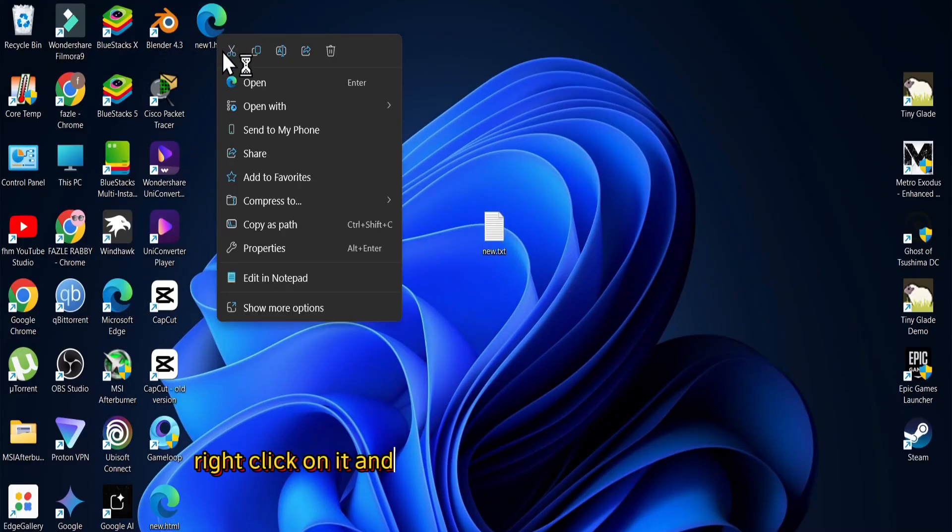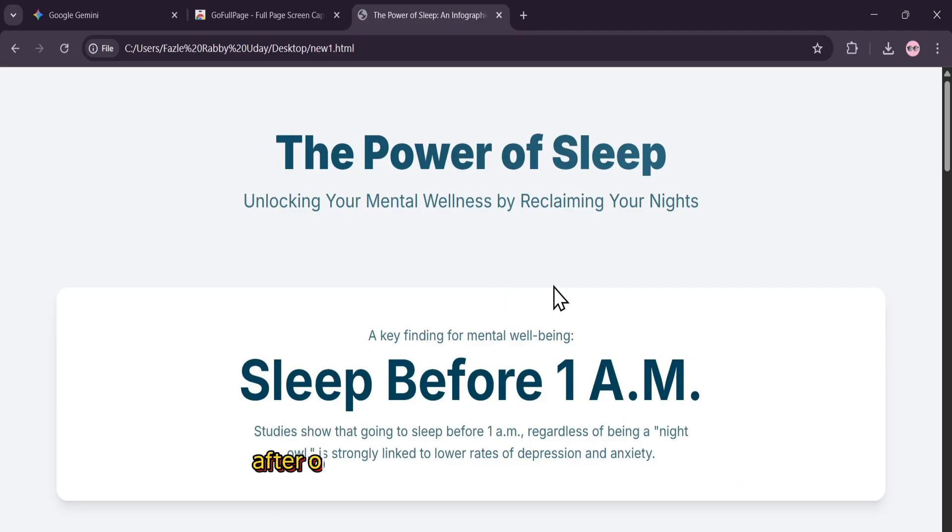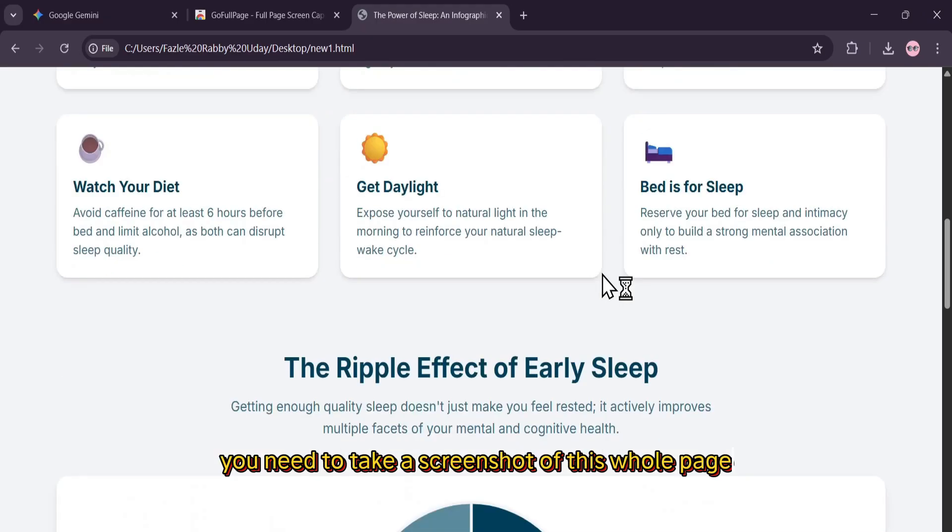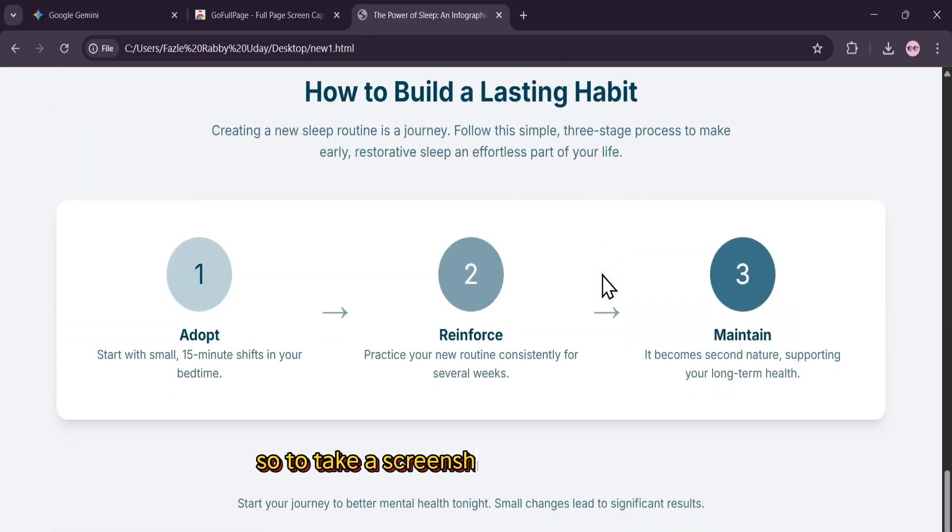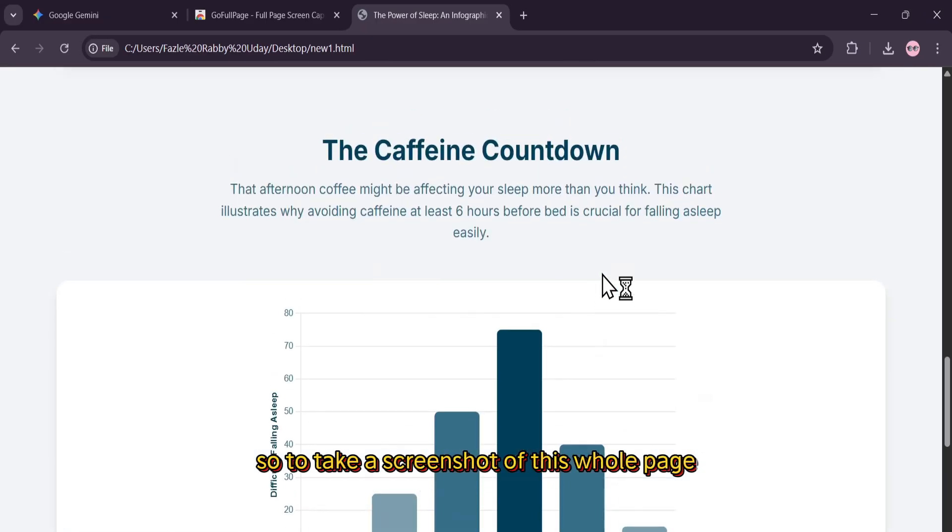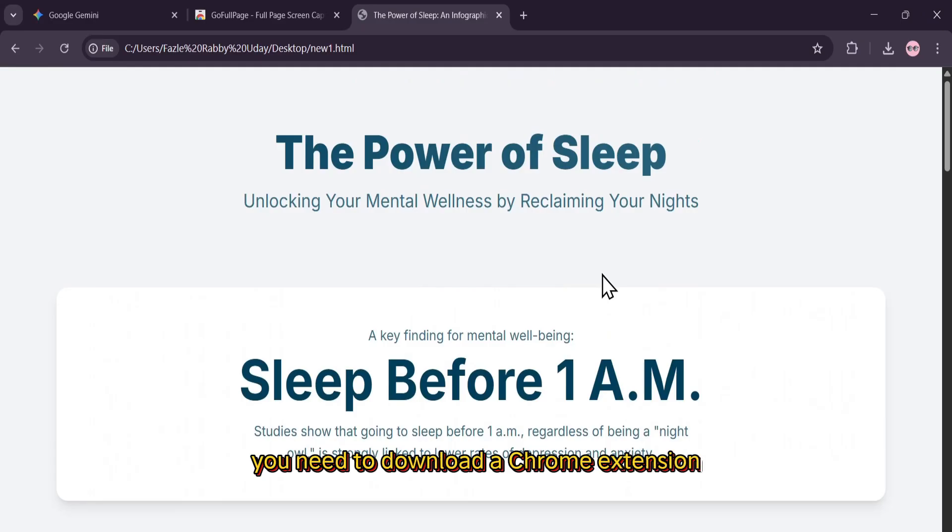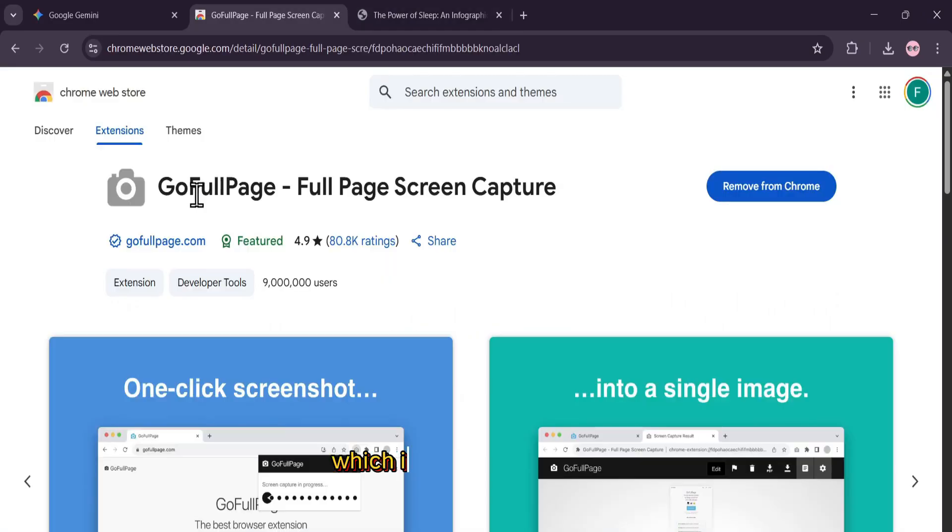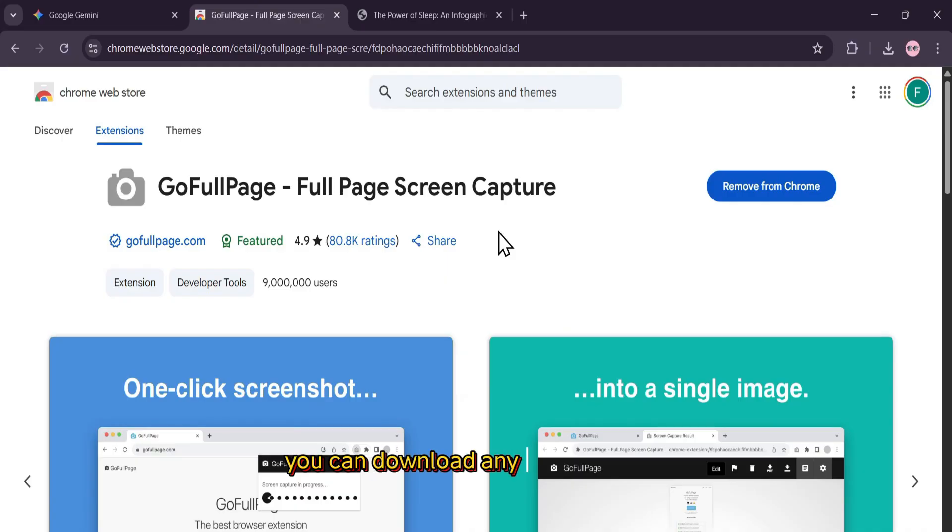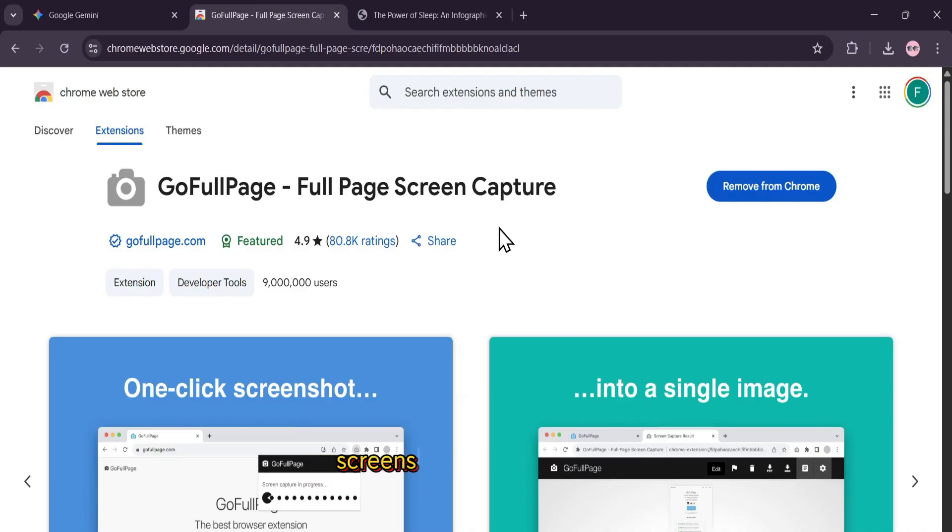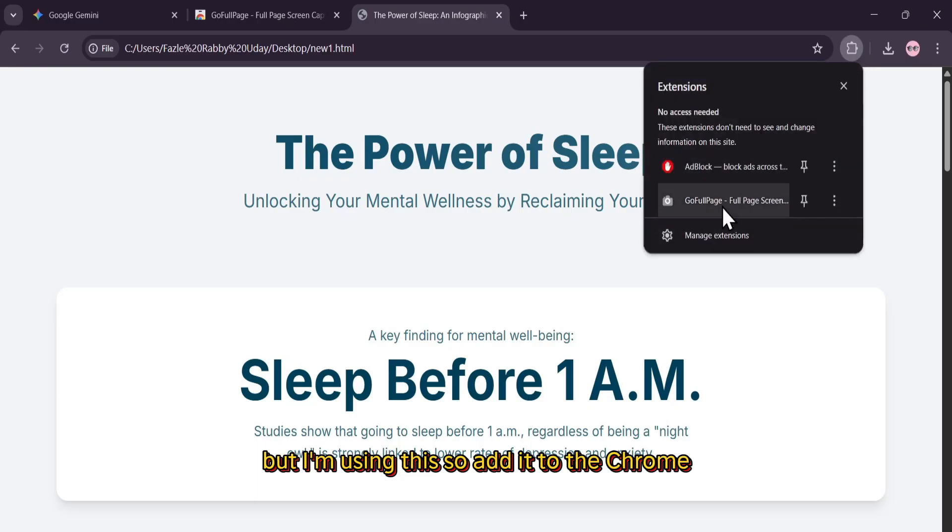Right click on it and open this on your Chrome browser. After opening this on your Chrome browser, you need to take a screenshot of this whole page. So to take a screenshot of this whole page, you need to download a Chrome extension, which is called Go Full Page, Full Page Screen Capture. You can download any other website screenshot from Web Store, but I'm using this. So add it to the Chrome.